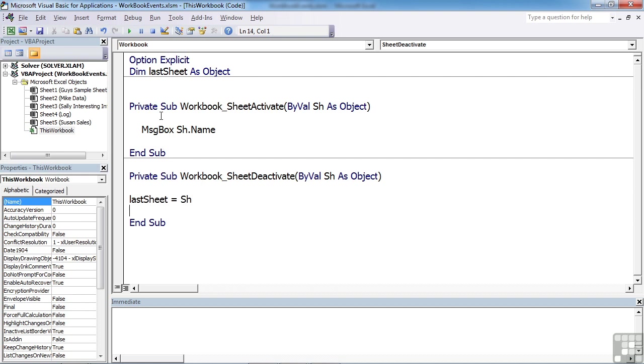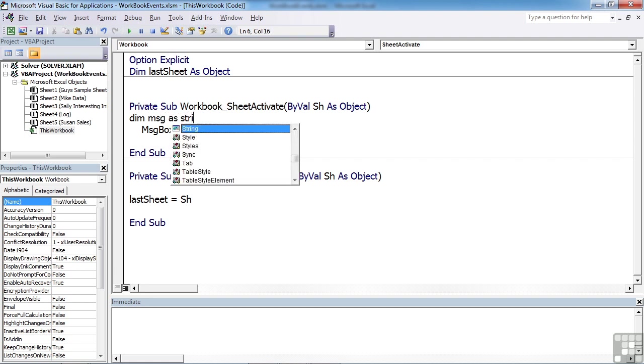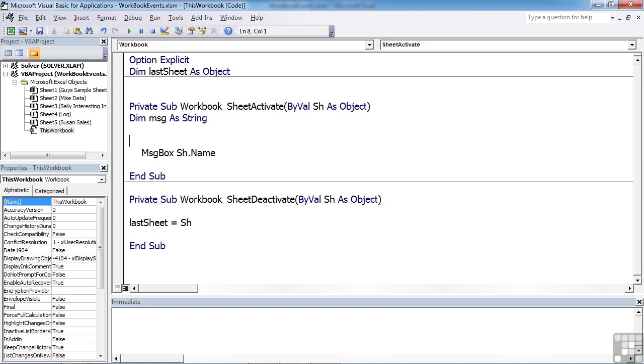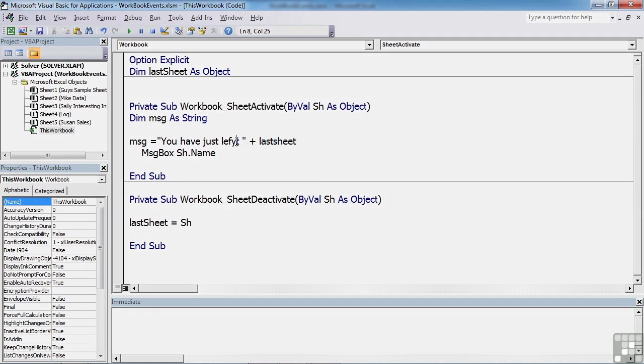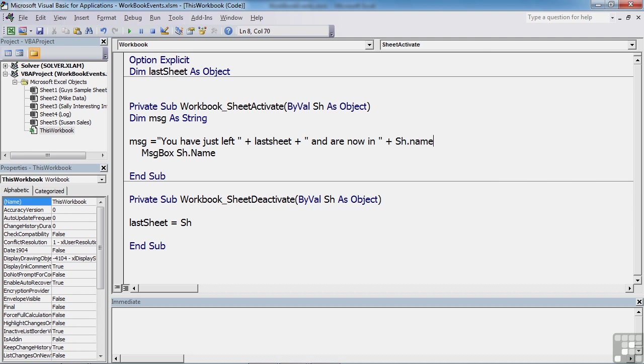Then when you activate a sheet, we could actually say you've just left x and you're now in y. So let's declare a little message string here, and we'll build that as msg equals, you have just left last sheet and are now in sh.name. How does that look? One way to find out.